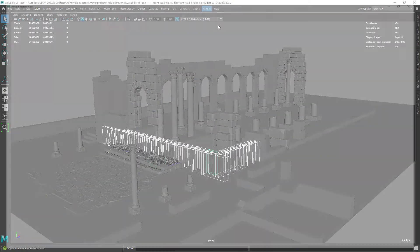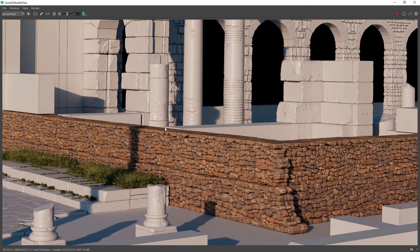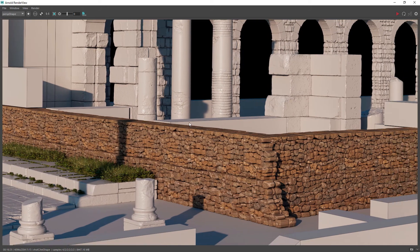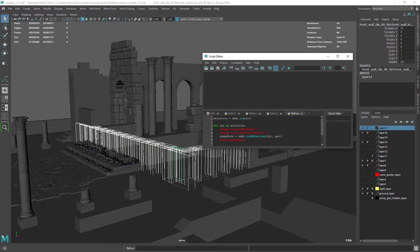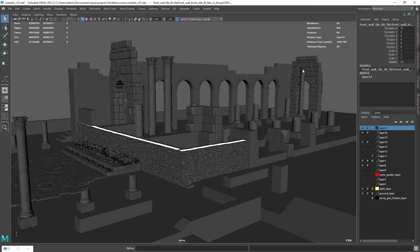The good thing about this is that it will render just fine, which doesn't happen if we disable the layer. In case you want to revert the override, you can just run this code shown on screen, which is just disabling the override. Basically the same code we wrote with a different value. And there you have your geometry back.